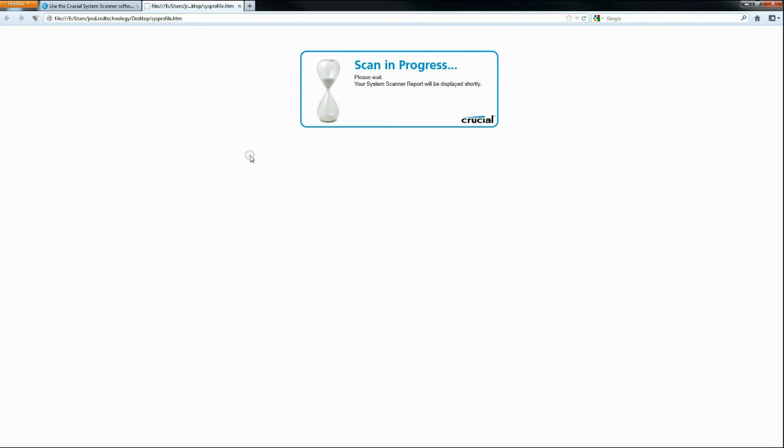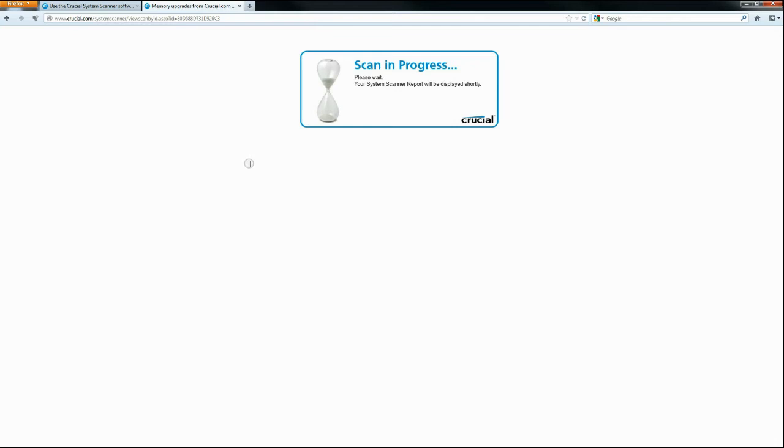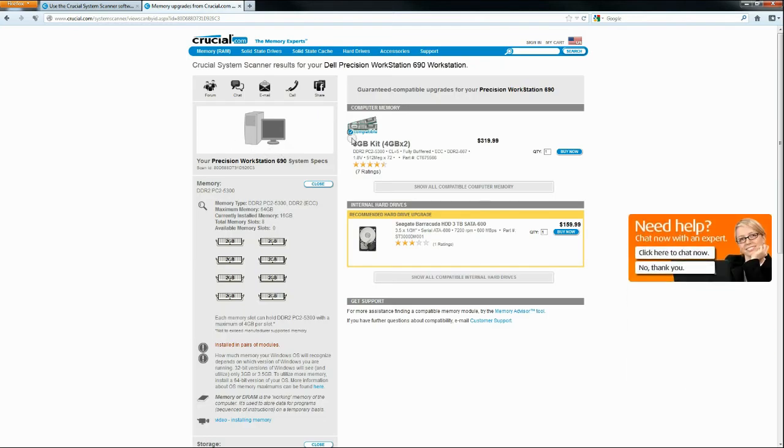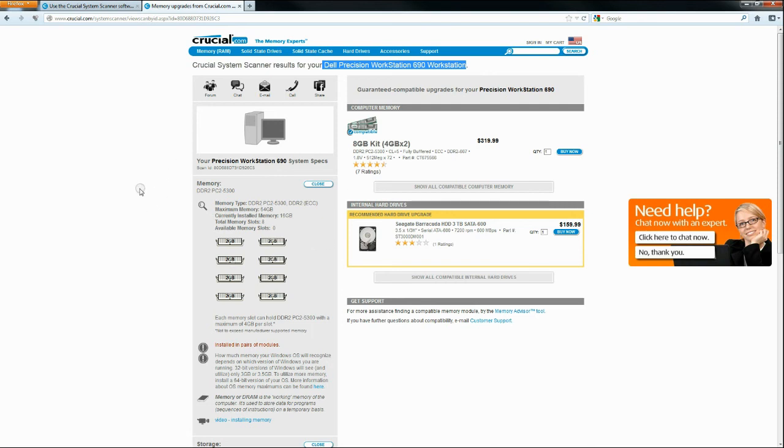So this little program guy here will scan your computer, and it takes about 30 seconds or so, but it will tell you exactly what you need. And it takes all the guesswork out of it. So even if you're not sure—and so here we are, it tells me the type of system I have, absolutely correct. And then you'll see the same information as we had before: how many slots, how much it can hold per slot.